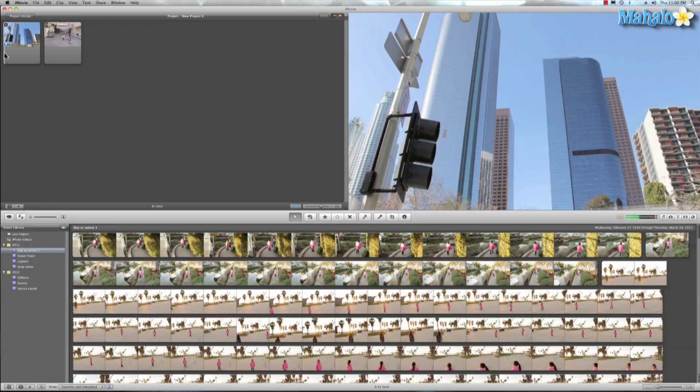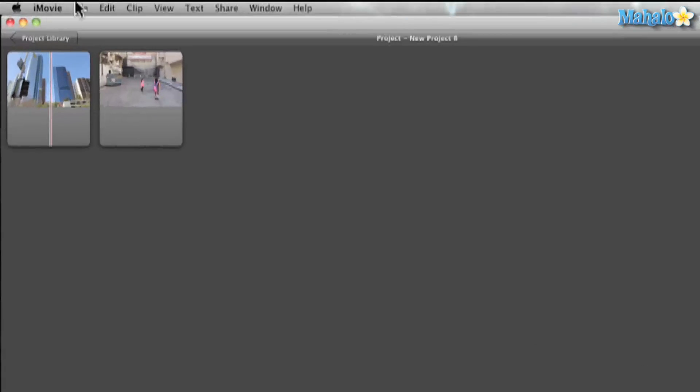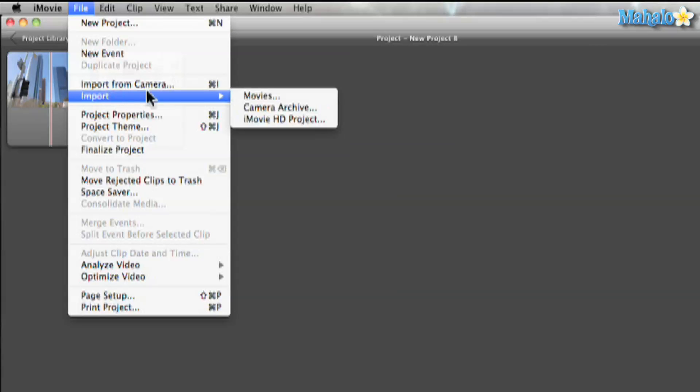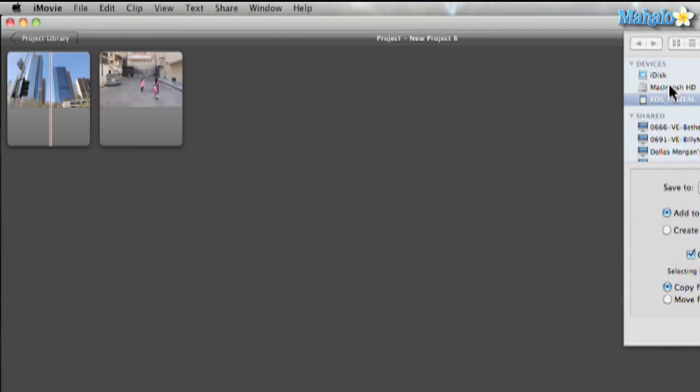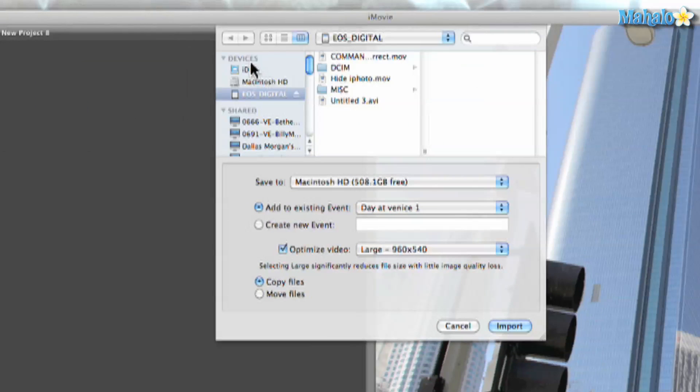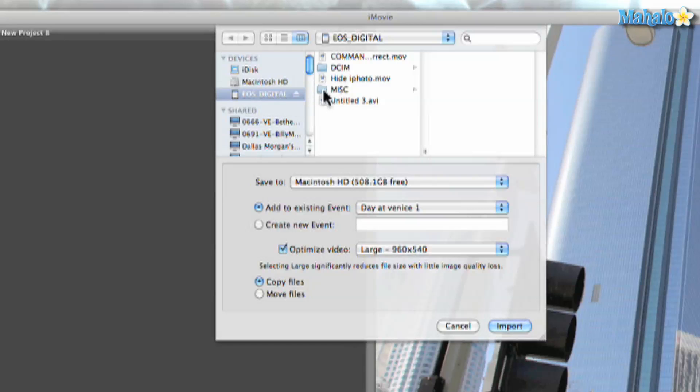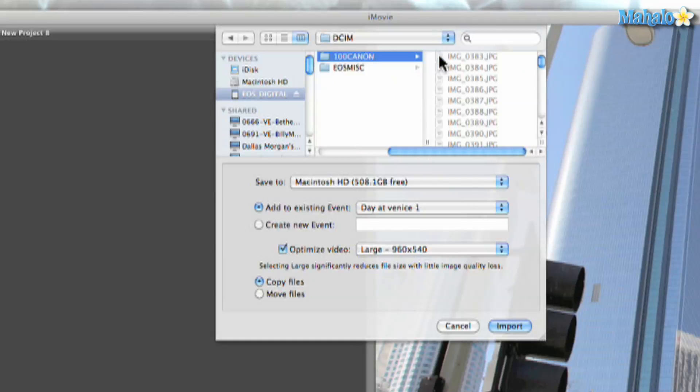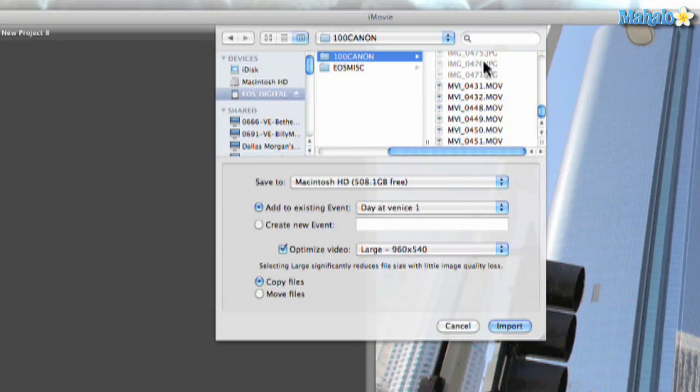So once we have our memory card inside the computer, we can go to File, Import, Movies, and from there we look at our devices. So we have this EOS Digital and usually it's in the folder called DCIM. And then we'll go to Canon and from there there's images. But if I scroll down, there are my movies.